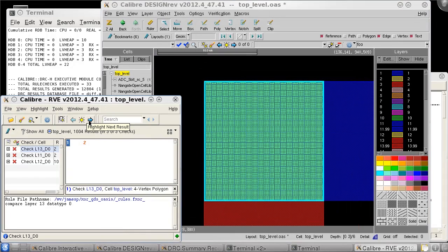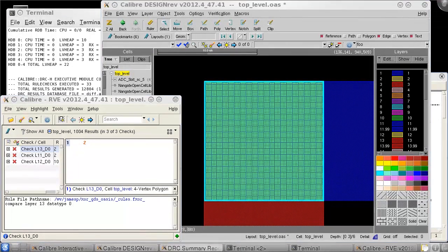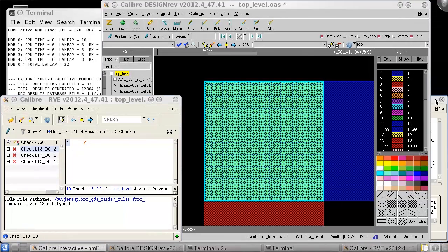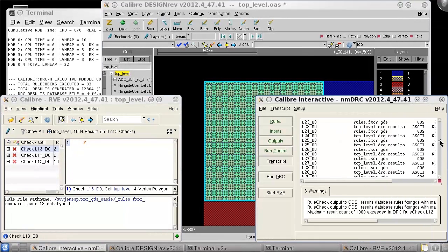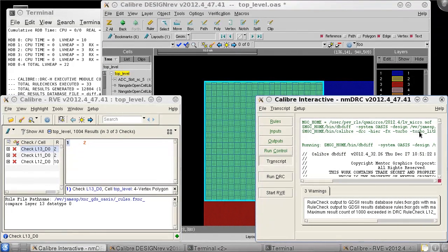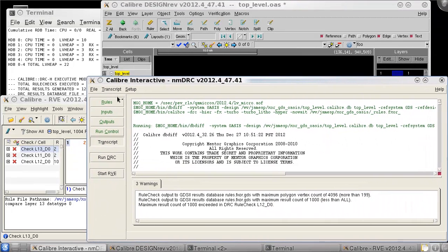If you're interested to see the command that was used to generate the rules, we can open the caliber interactive transcript and scroll to the top and you'll see the dbdiff command that was used to generate the rules.